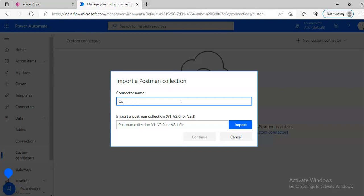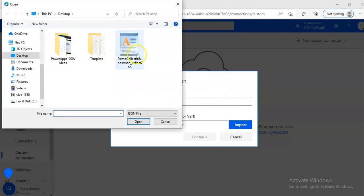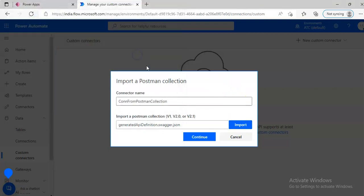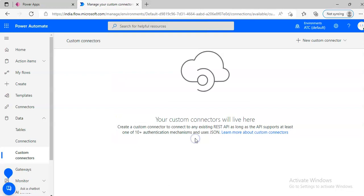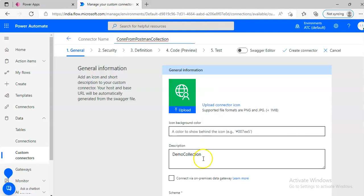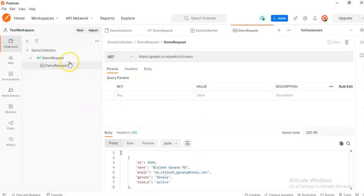Connector from Postman Collection. Take the file, continue, we have our, this is the connection we created.